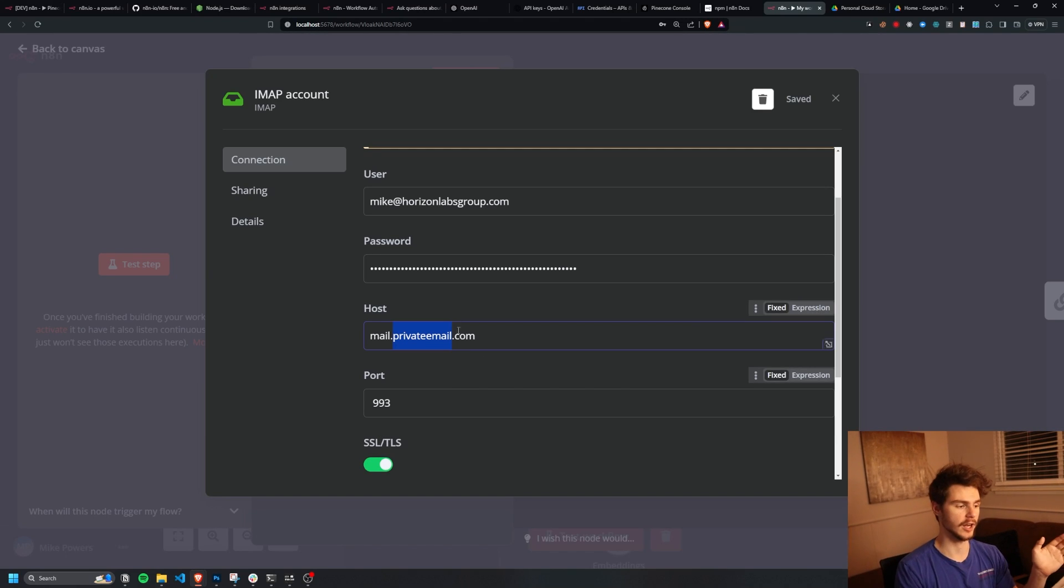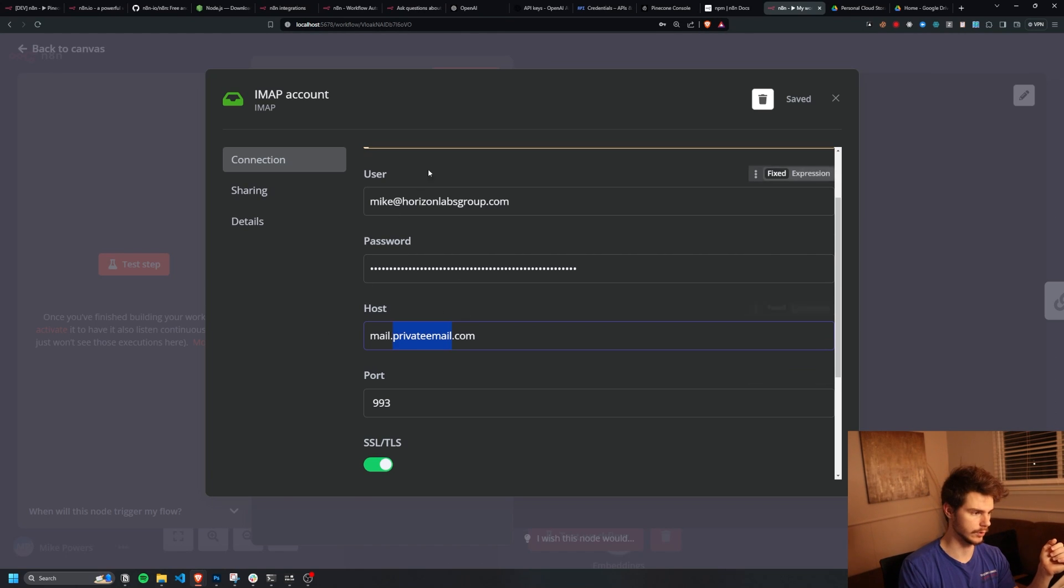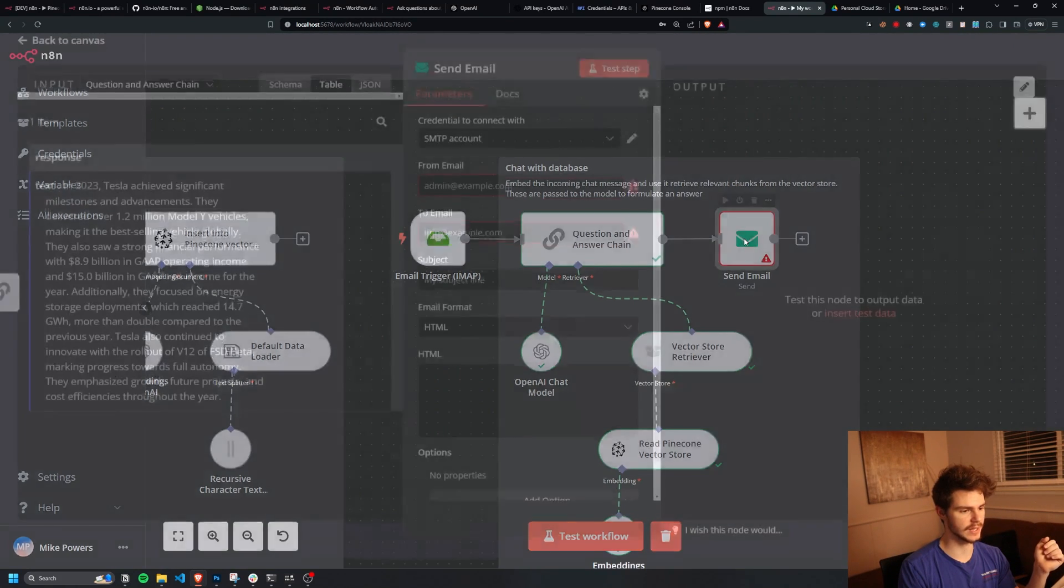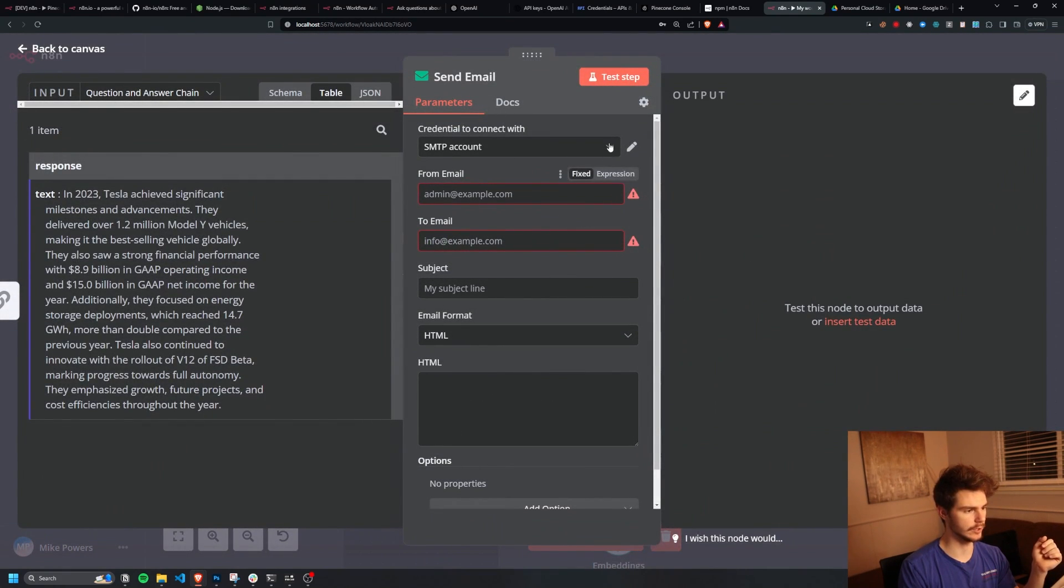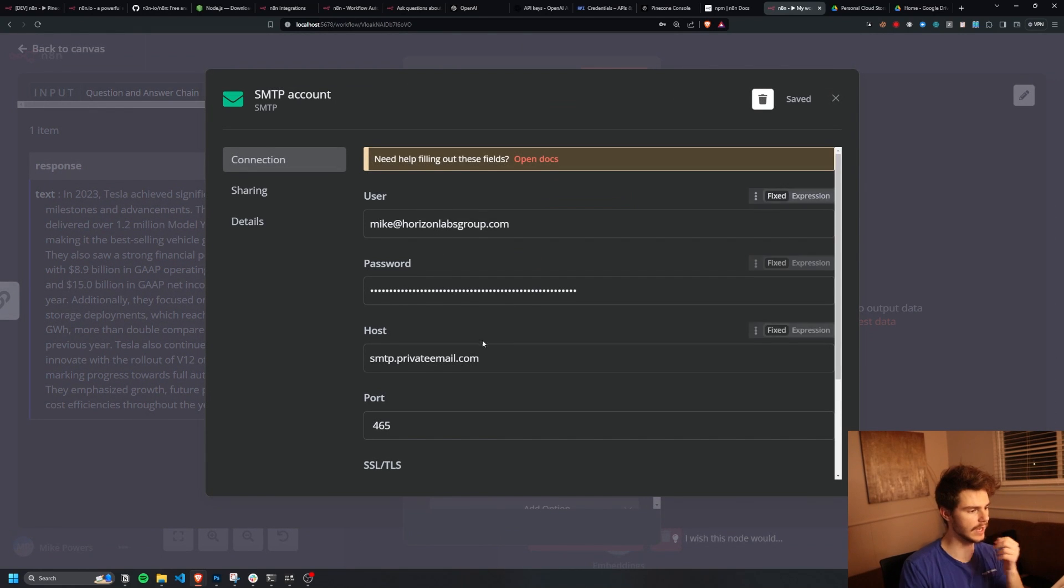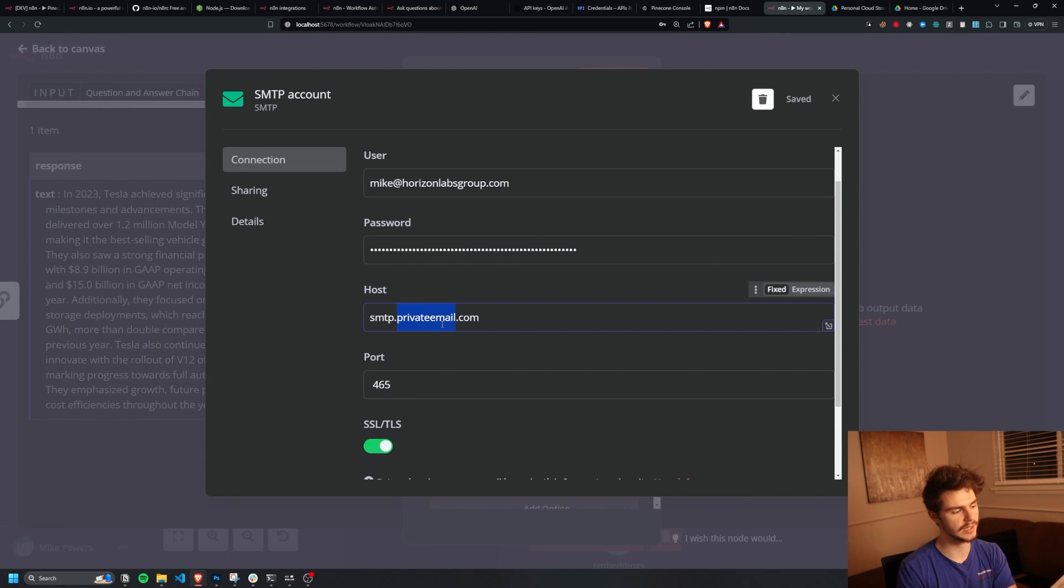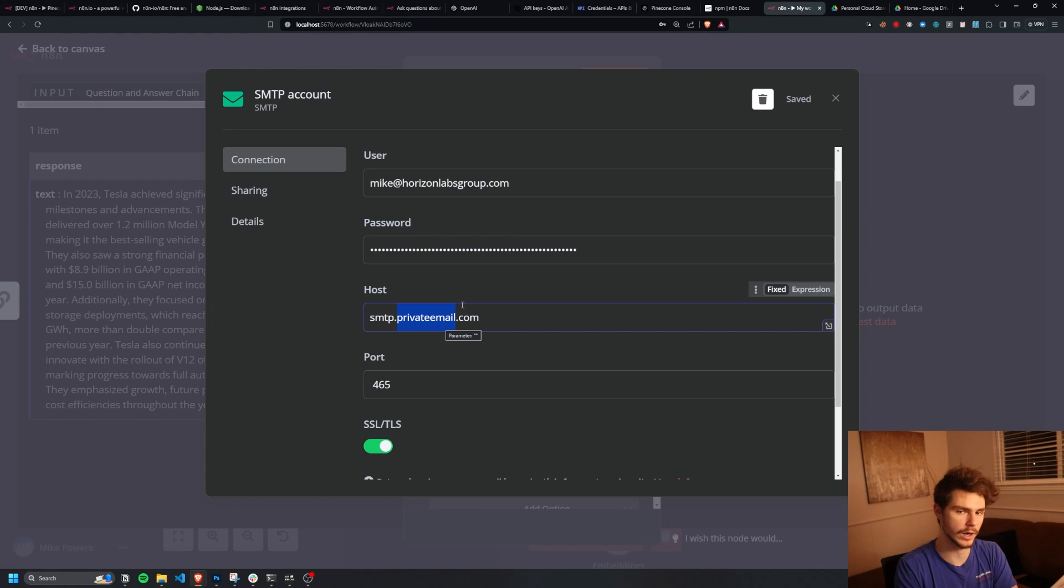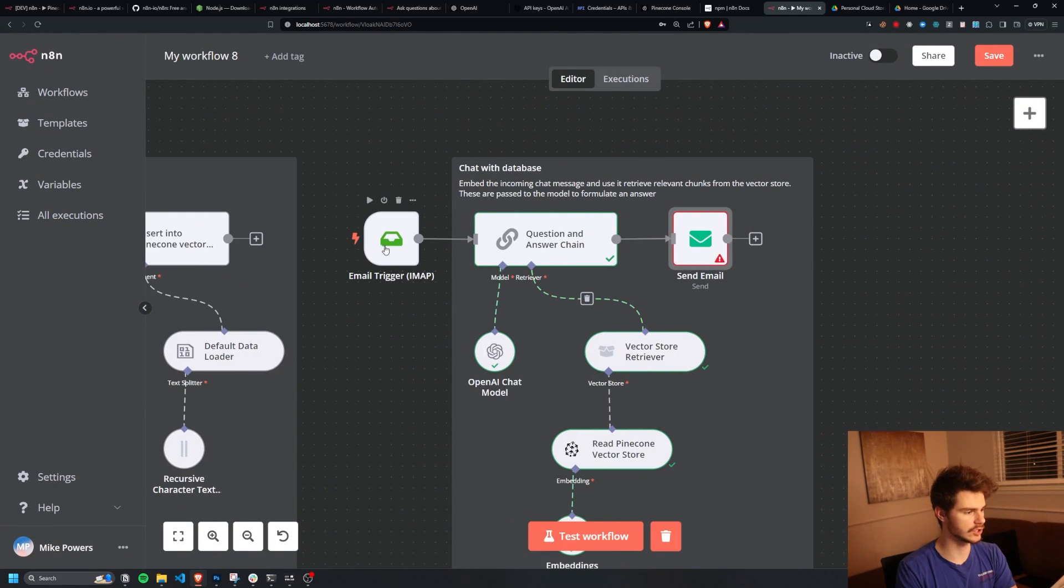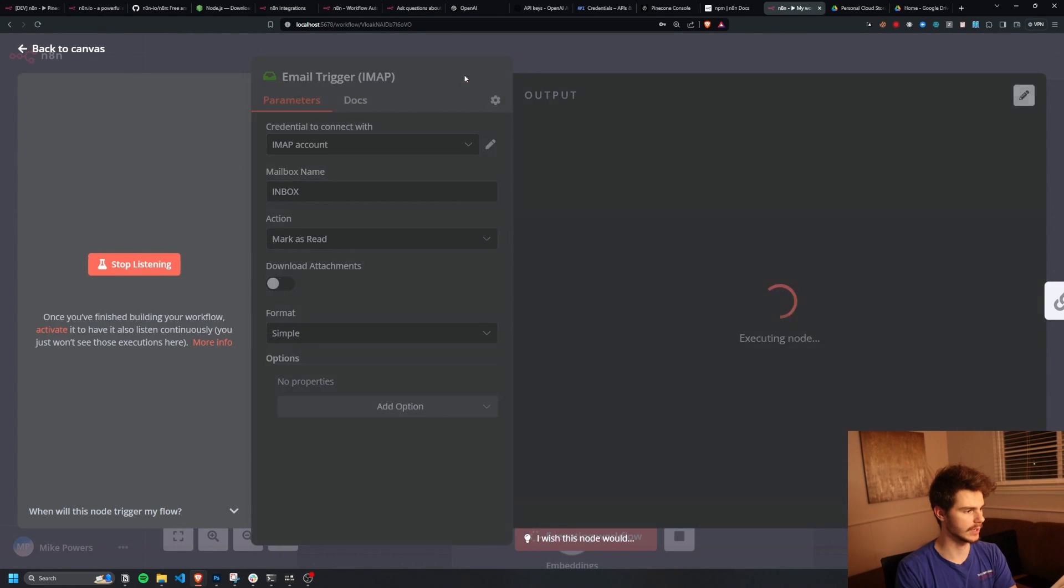And the private email is just what Namecheap uses in order to host their emails. But if you're using something like Google, it'll be like Google here or GoDaddy or whatever other email provider you're using. And then same thing for the send email, we're going to be doing the same thing on an SMTP account, except in this case, we're using SMTP.privateemail. Once again, this will be like Google or whatever else you're using, and then port 465. And now we can do is just test this email trigger out.